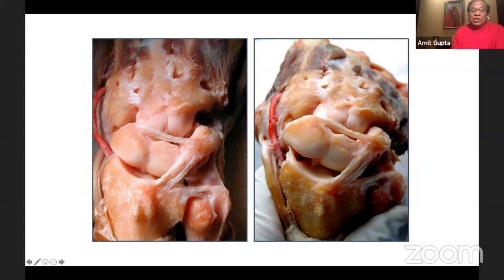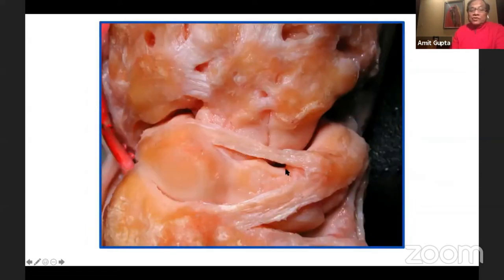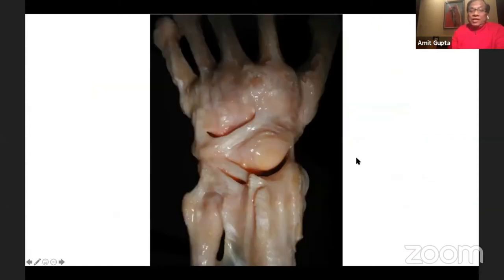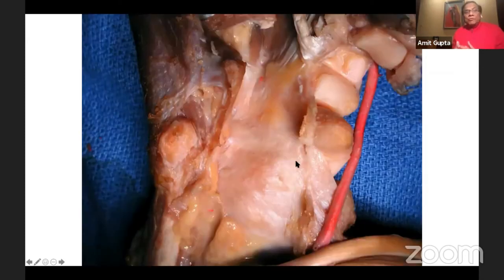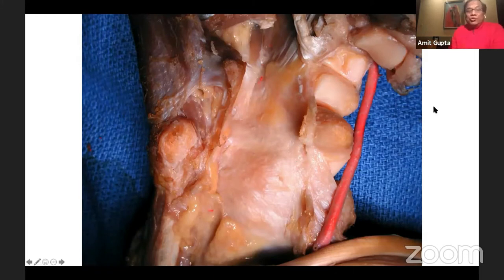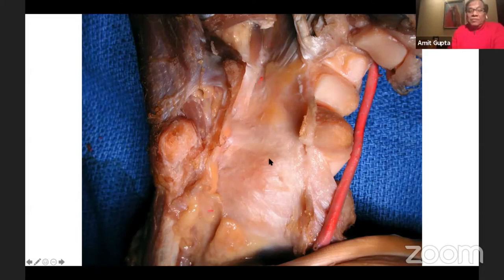Similarly, if you want to approach the ulnar side, you can make another window there. Again, you see a different structure of these ligaments — a different structure of the dorsal intercarpal and dorsal radiocarpal ligaments. Here in a different perspective you see the scaphoid, the lunate, and the scapholunate ligament. If you come to the palmar side, once you open it, you don't see much — it's actually a very uniform type of structure. Once you peel this layer off, you can look at the individual ligaments.